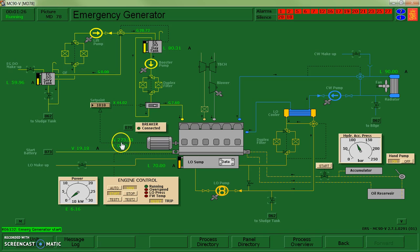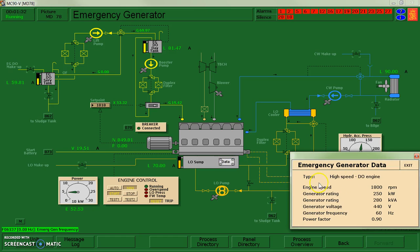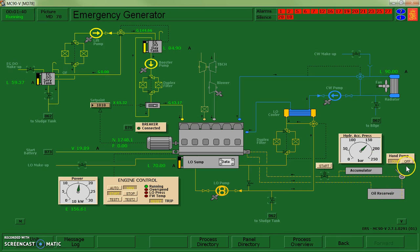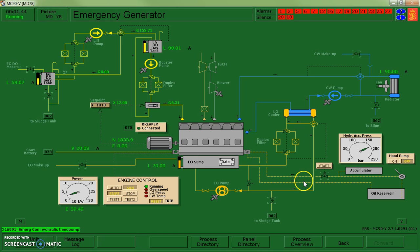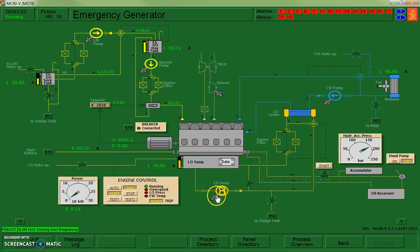My speed is increasing. It has a set point of about 1800 RPM. So I'm looking for my speed to get up into that range. I'm going to turn off my hand pump. It's ready to restart at some point. And you can see I've stabilized around 1800. I've got some cooling water and lube oil, and I appear to be running OK.